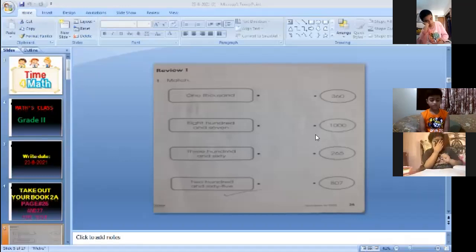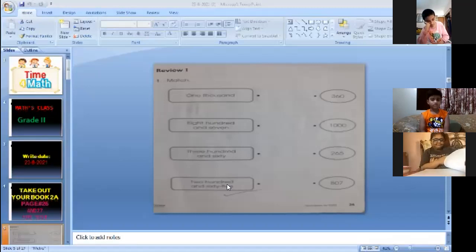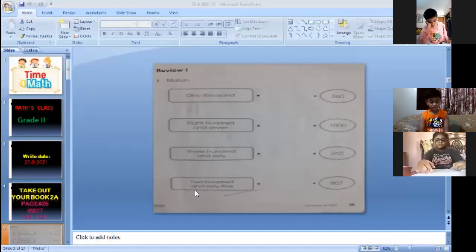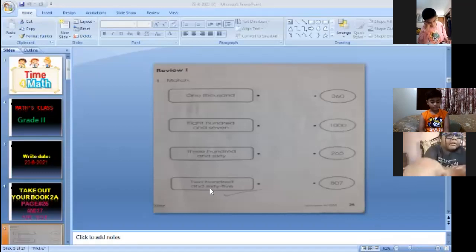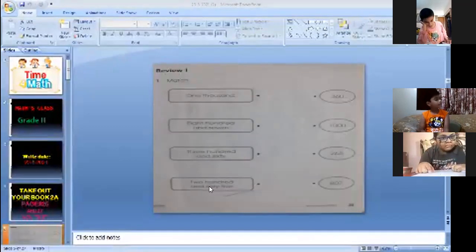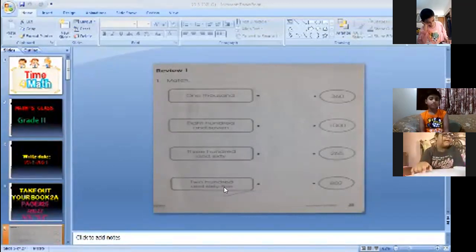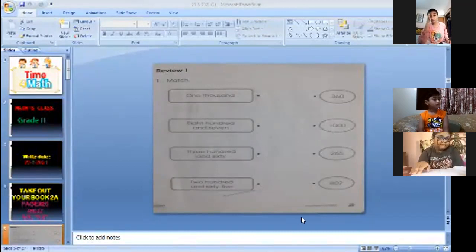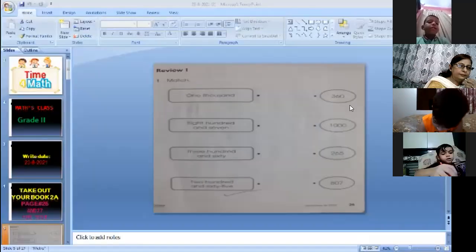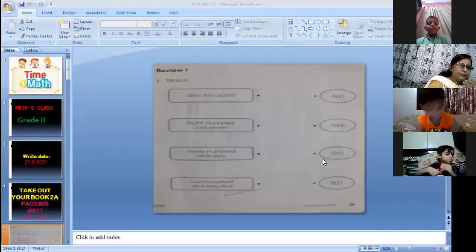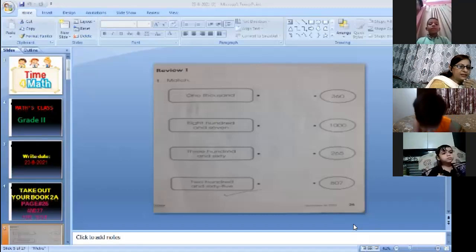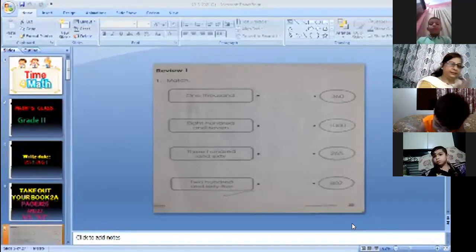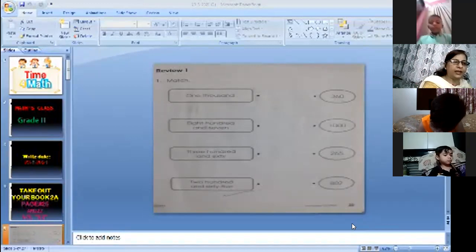Two, h-u-n-d-r-e-d, hundred, a-n-d, and, s-i-x-t-y, sixty, f-i-v-e, five, 2065. Very good, excellent, good job Abrish. Clap for Abrish everyone. One thousand. Excellent, good job Ahil. Clap for Ahil everyone. Good job, okay now.